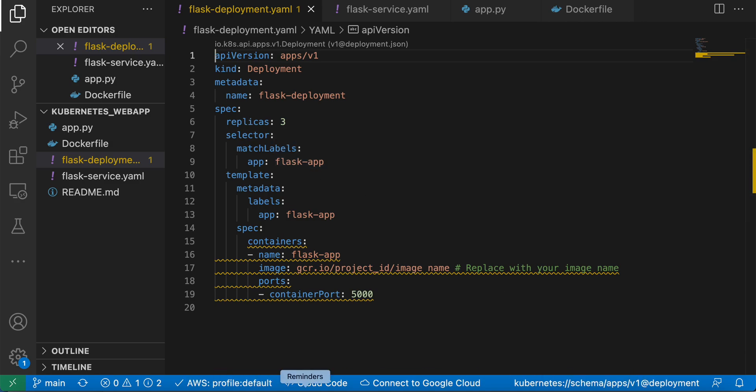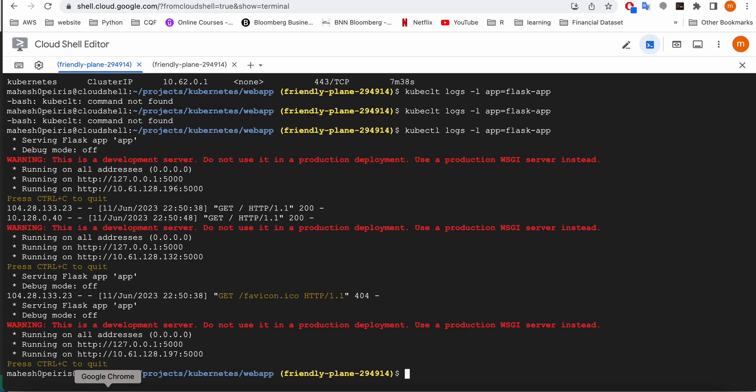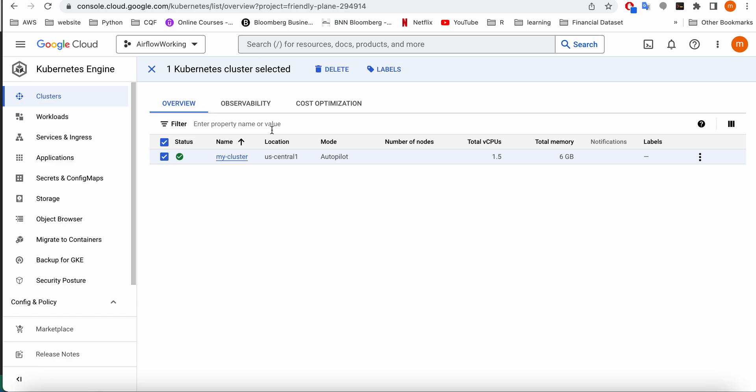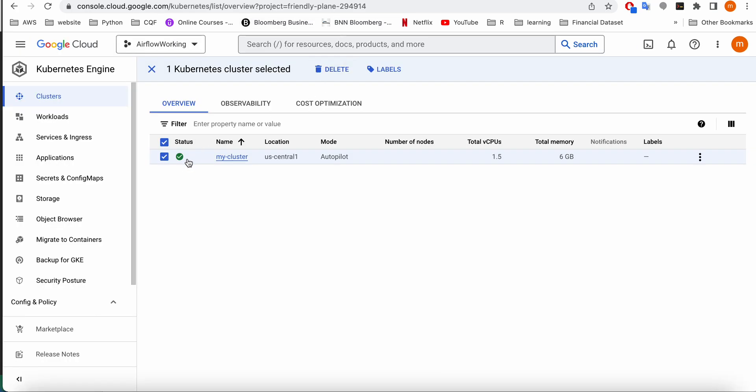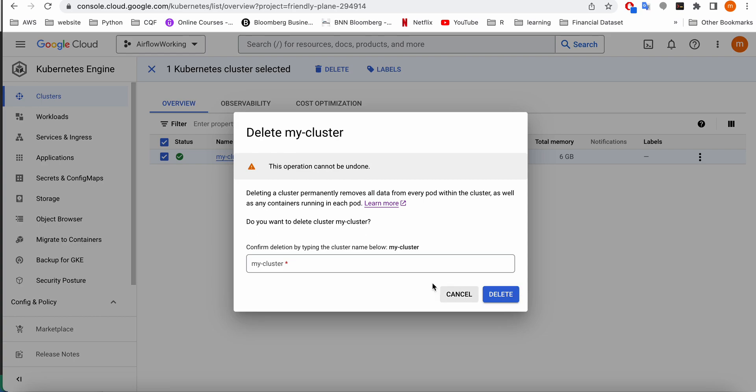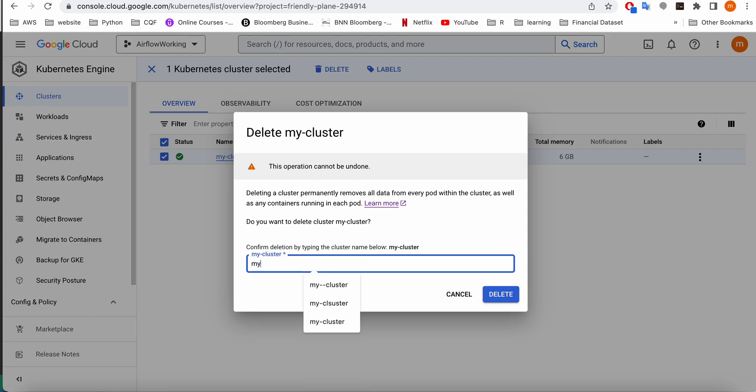Okay guys, now I'm going to delete my cluster. You can delete it from here or you can delete from the command line as well. I'm going to delete it from here guys to save some time. Make sure you delete your cluster because otherwise it's going to cost you money. Thank you guys, that's all.